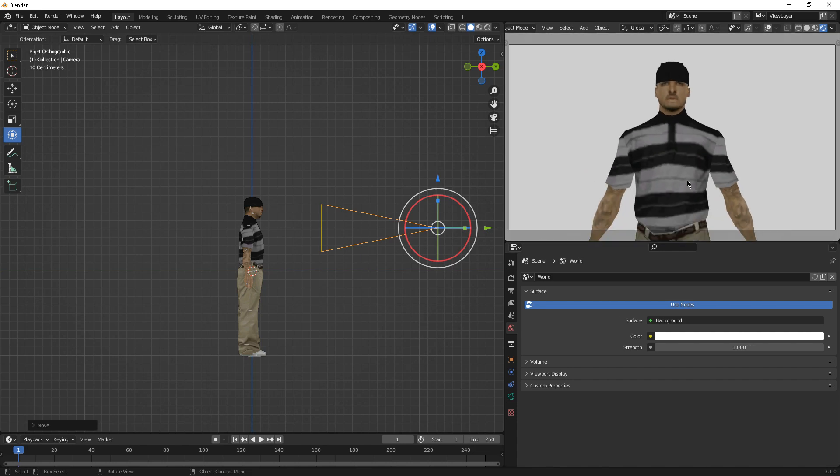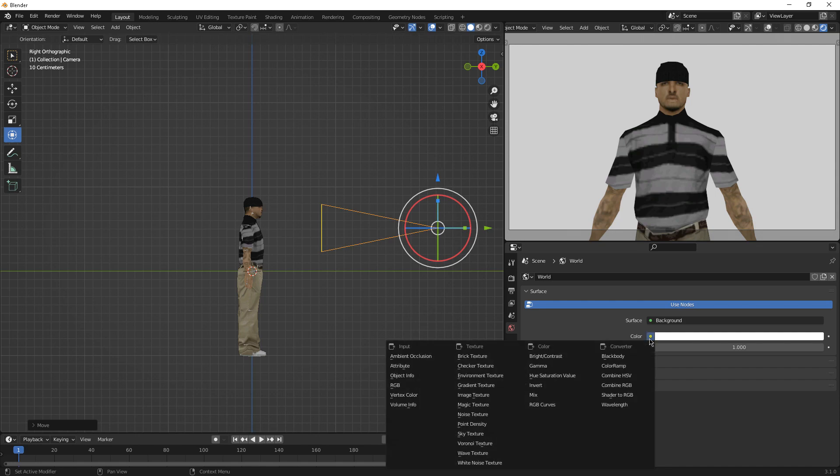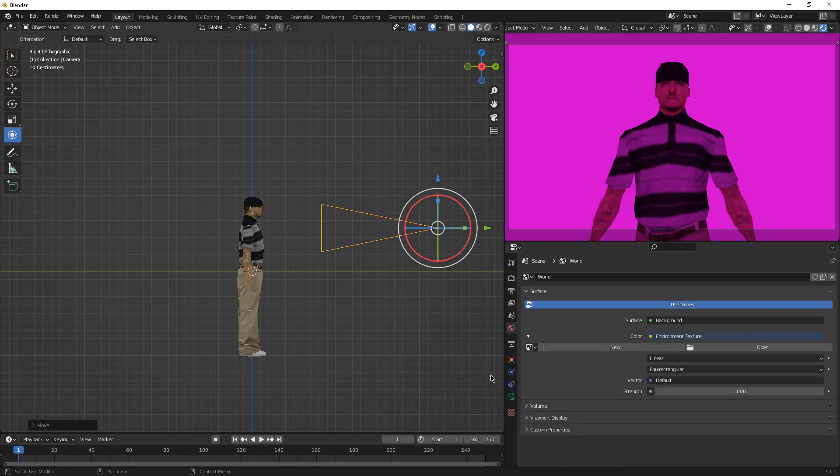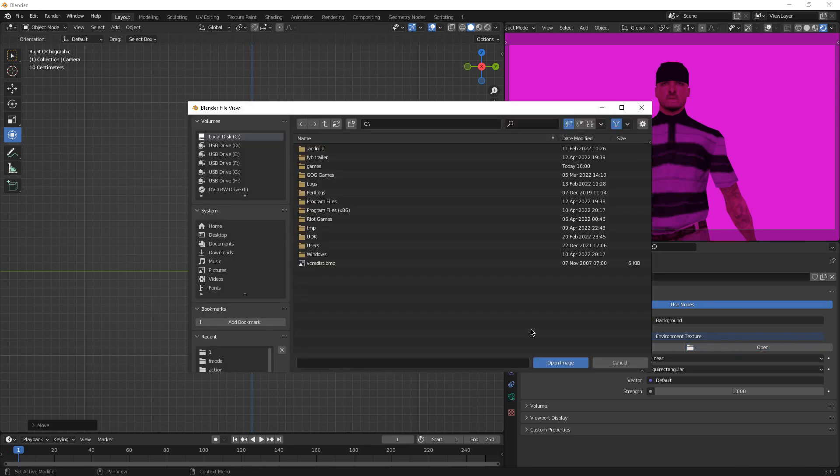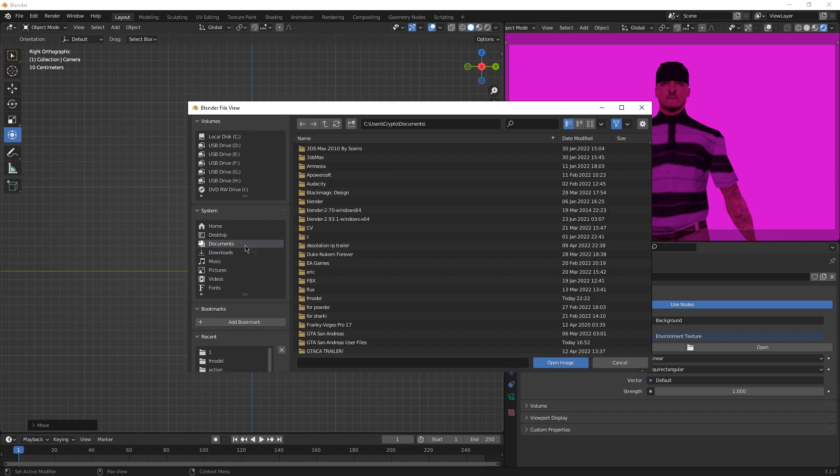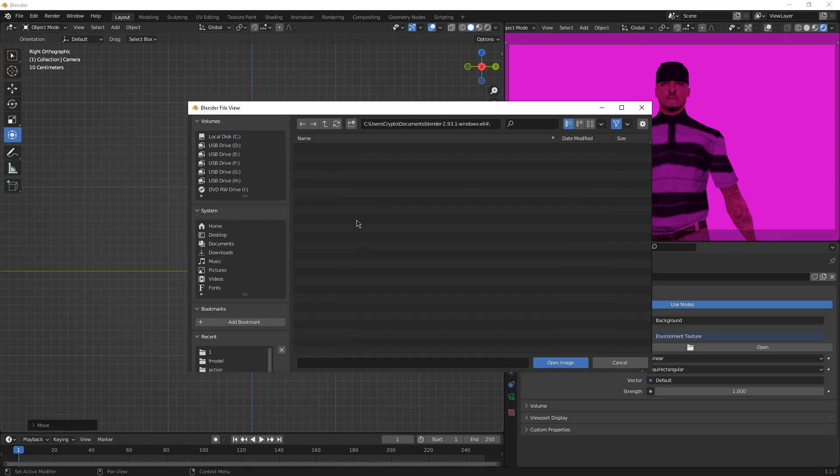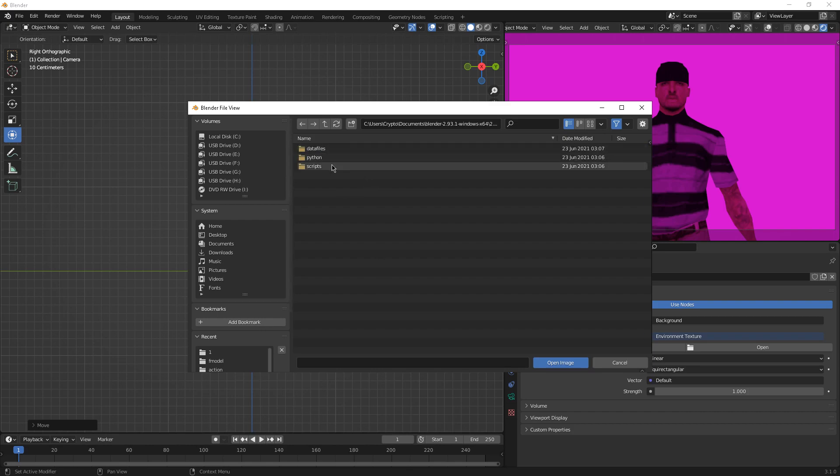If you want to add HDRI, go to color, click on the yellow dots, Environment texture, Open. Then you have to locate your blender, which is documents, Blender 2.9, which is my old blender version, but it doesn't matter. Data files, go to data files, Studio lights.